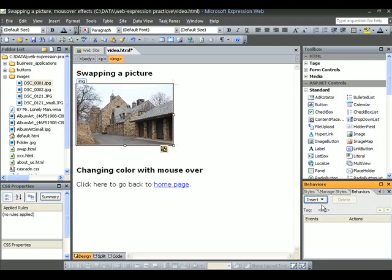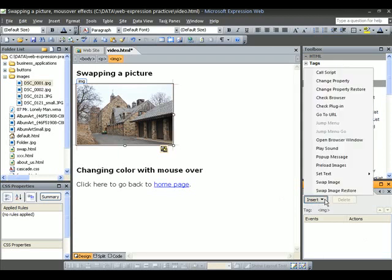What we're going to do next in this task pane, we're going to click on Insert. Do you see where it says Swap Image? We click on that.